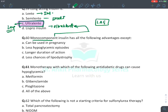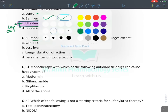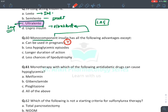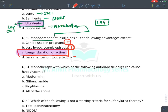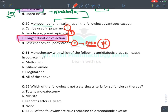Monocomponent insulins (Lispro, Aspart, Glulisine) are preferred because they are very short-acting, leading to less chance of hypoglycemia. They can be used in pregnancy (insulin is drug of choice). They cause less hypoglycemia — true. Longer duration of action — FALSE. Less chance of lipodystrophy — TRUE, because they are rapidly absorbed from the subcutaneous site, they do not deposit locally and have less chance of fat growth at the injection site.